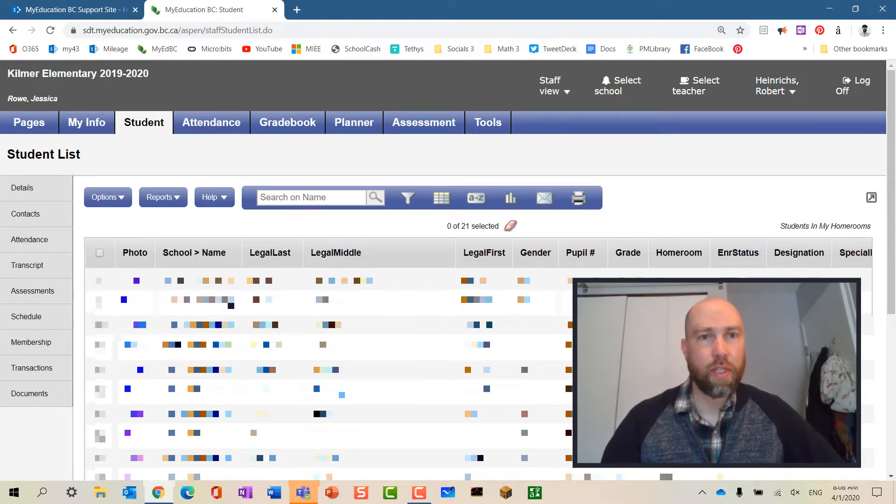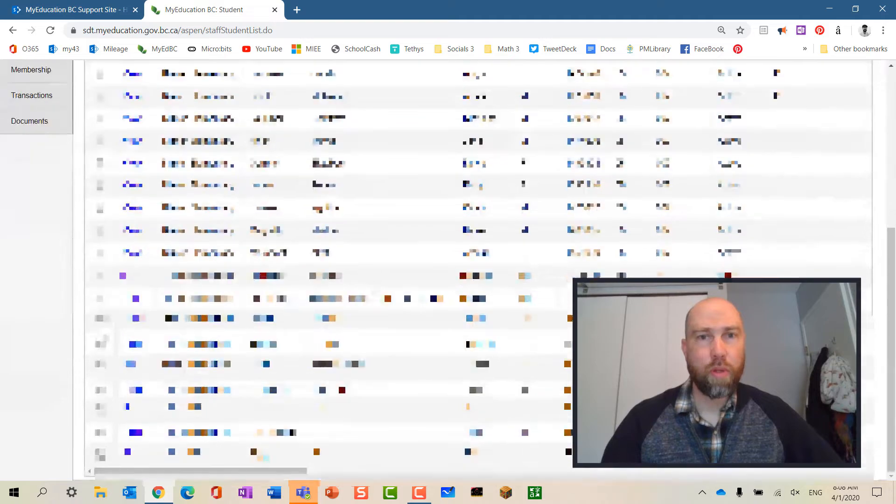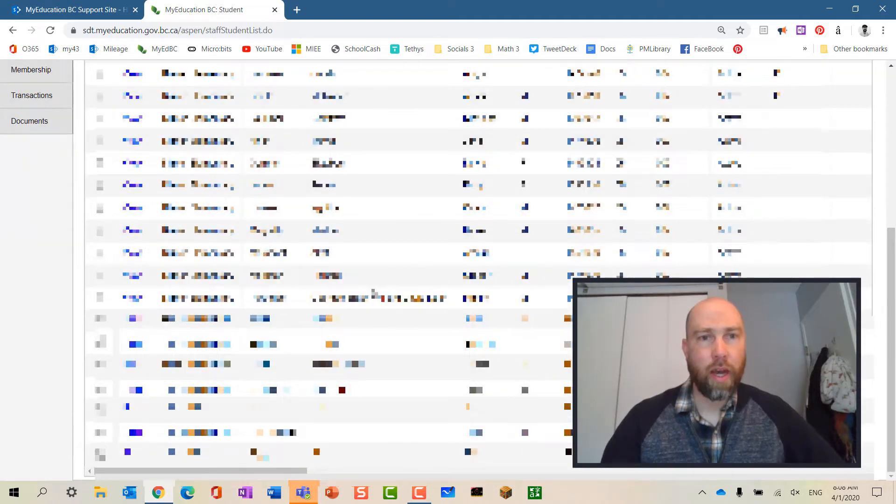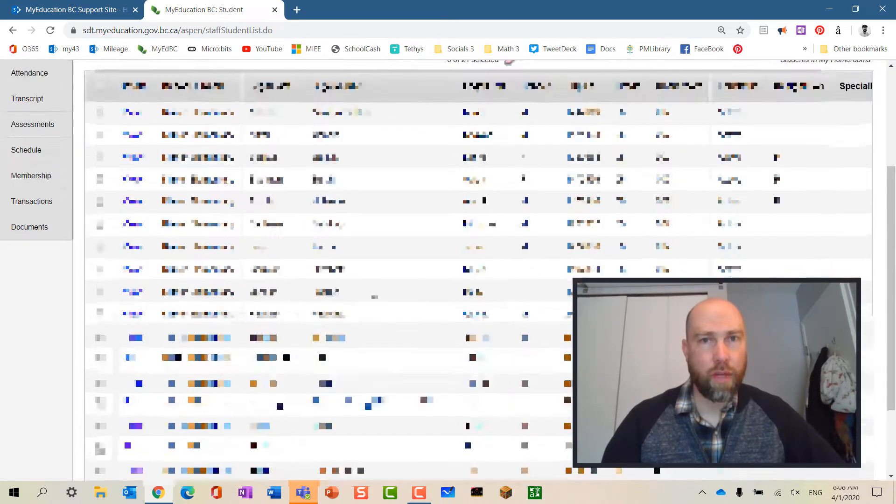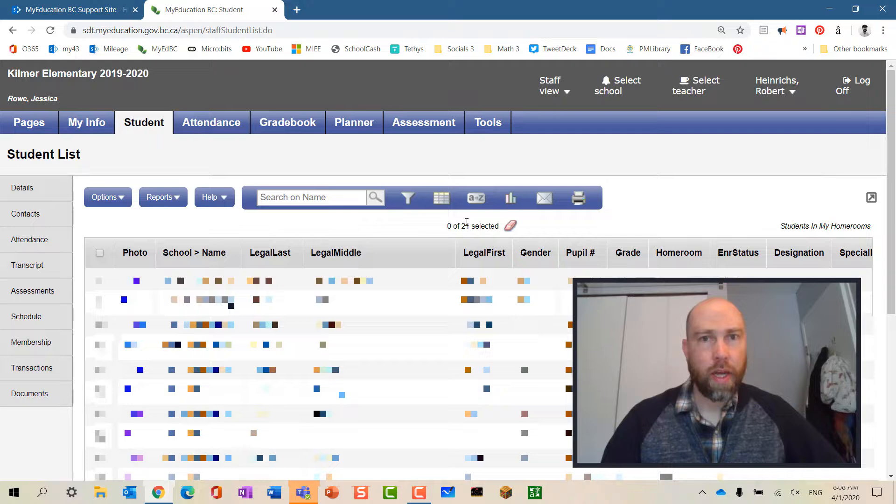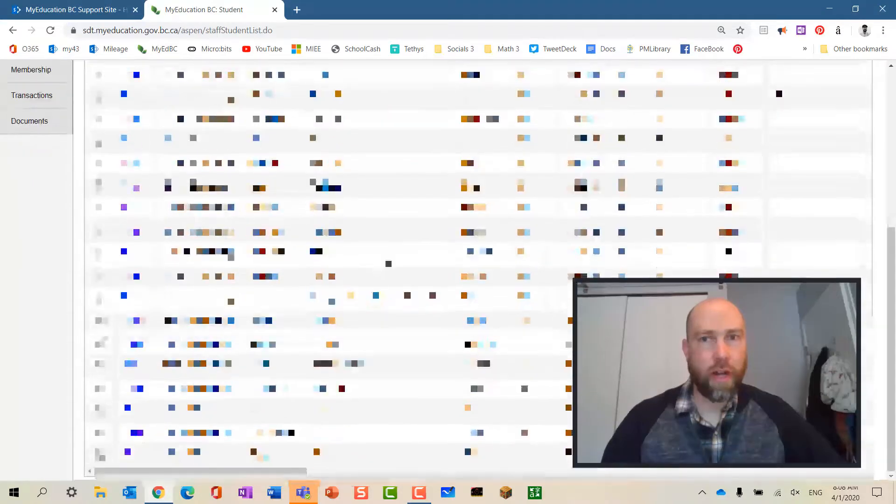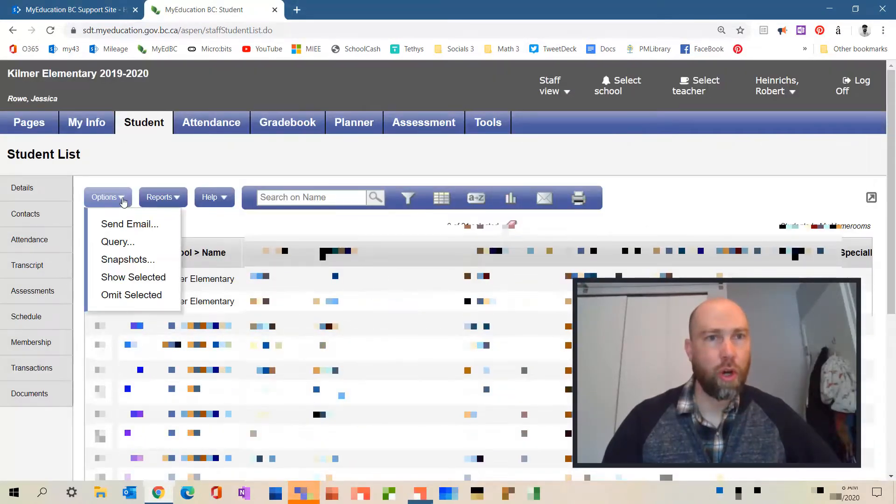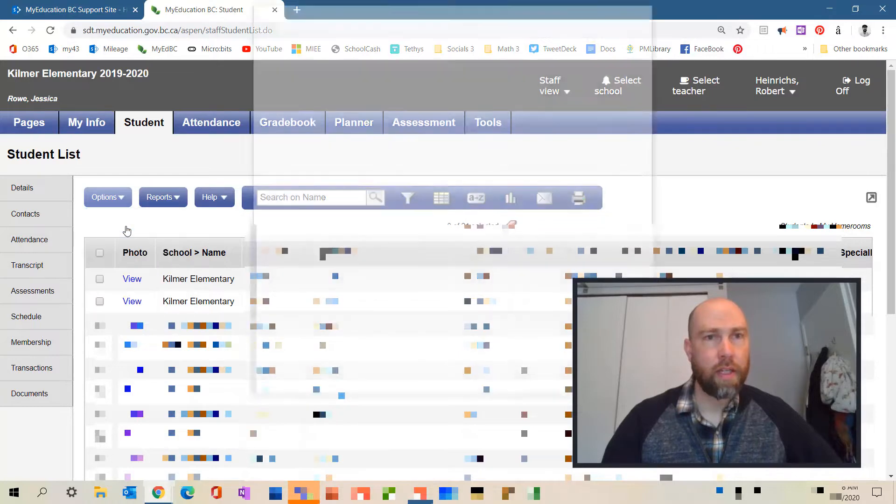I need to make sure that these are all of my students in my homeroom. I need to make sure that the number is correct. Then I'm going to go to options, send email.